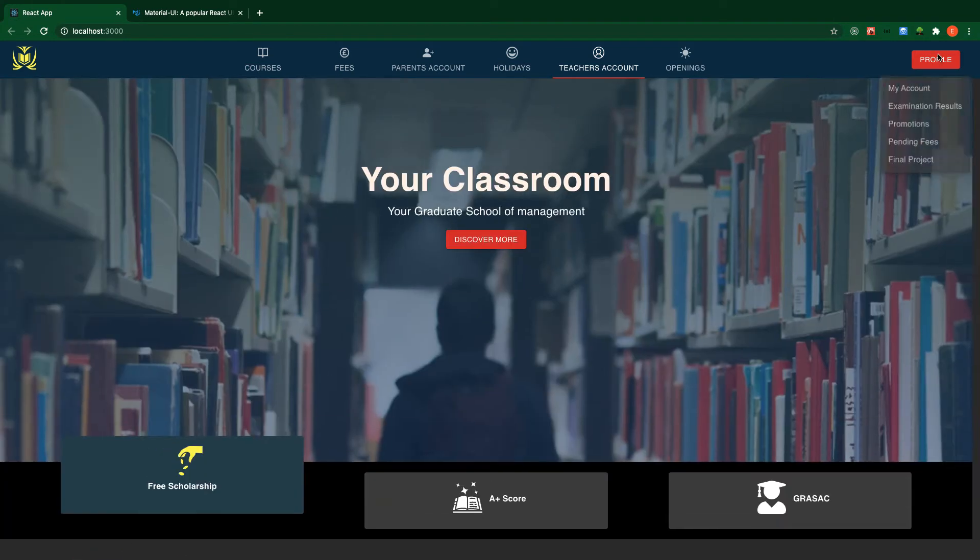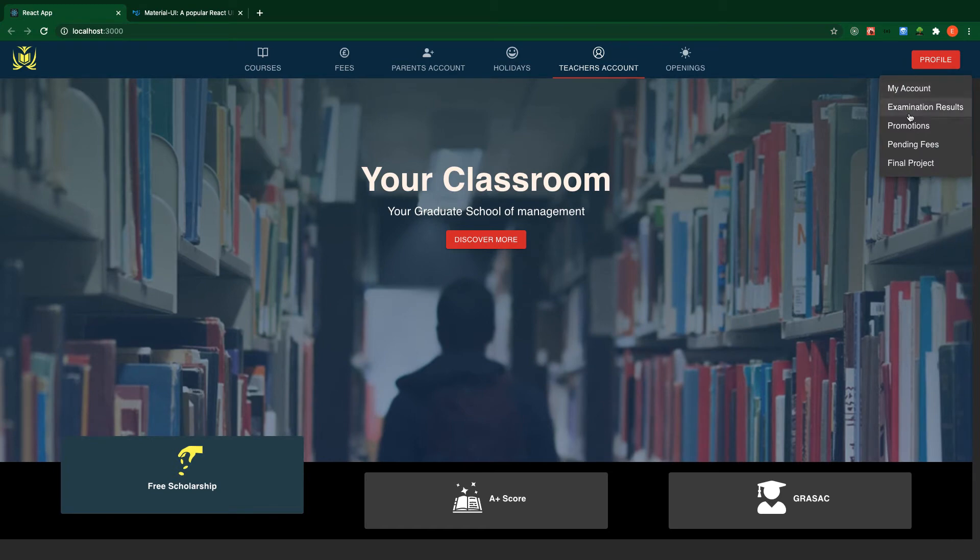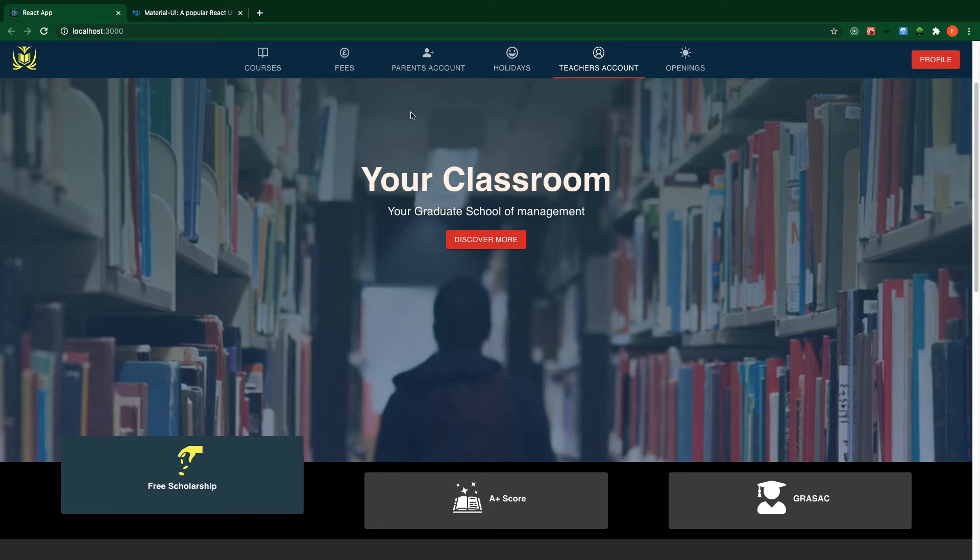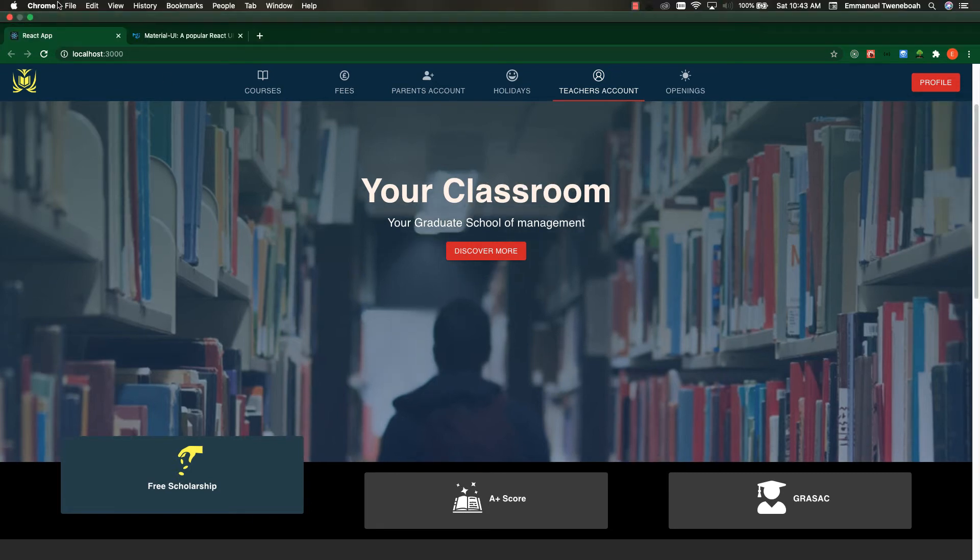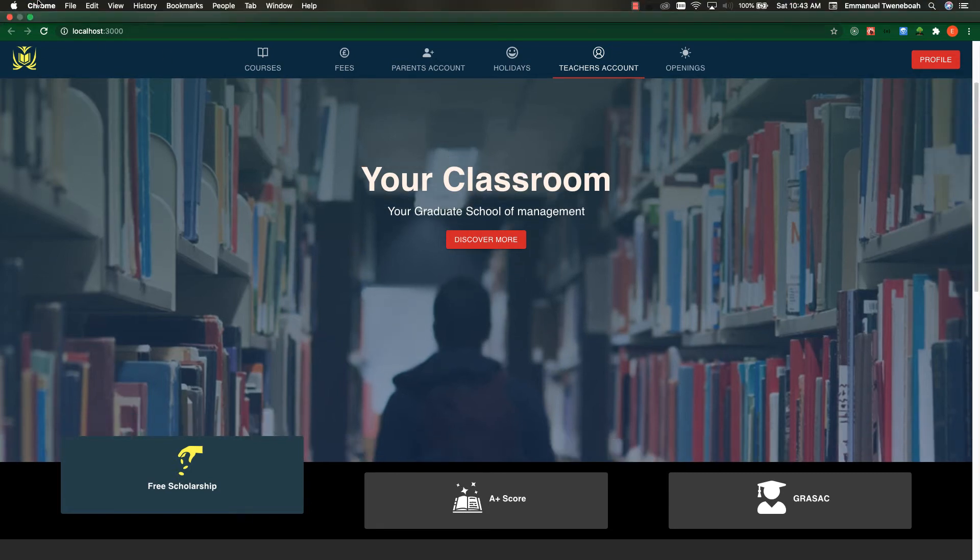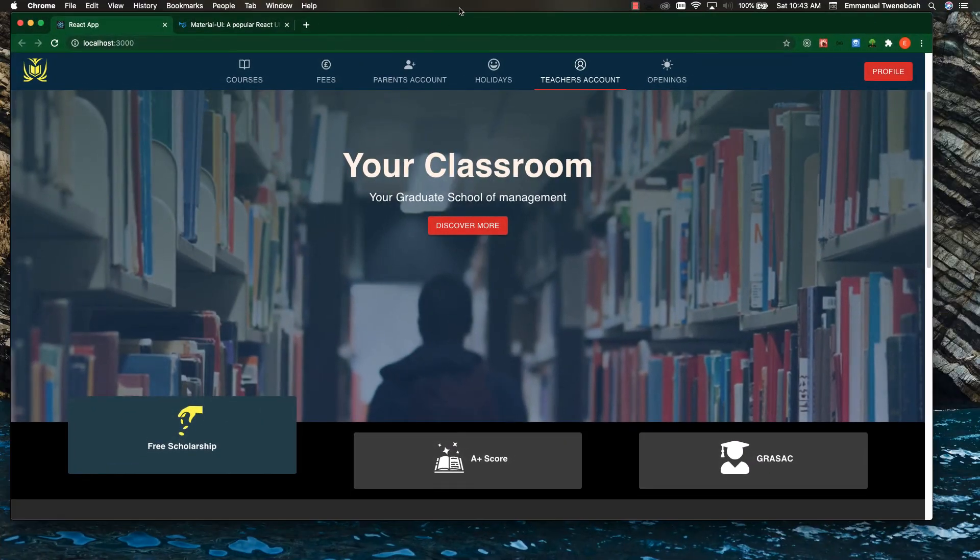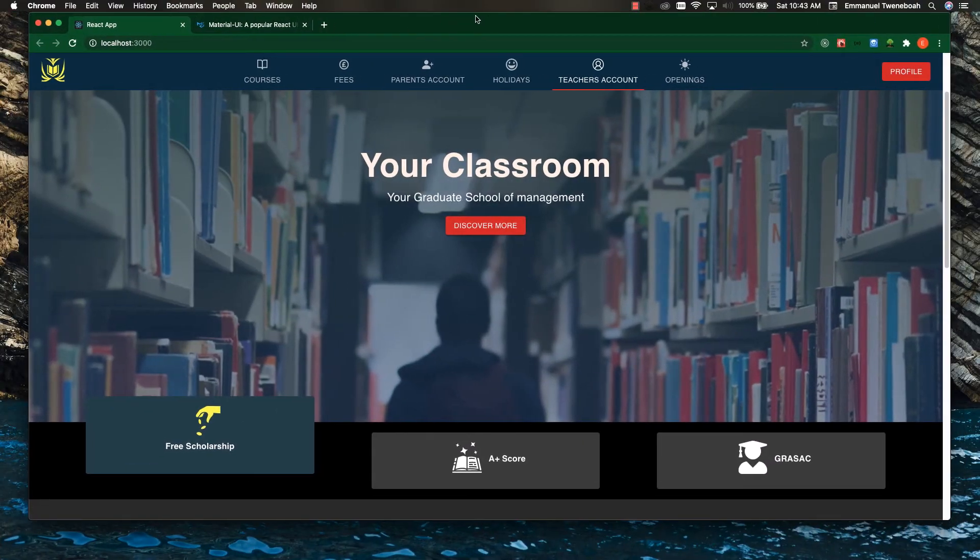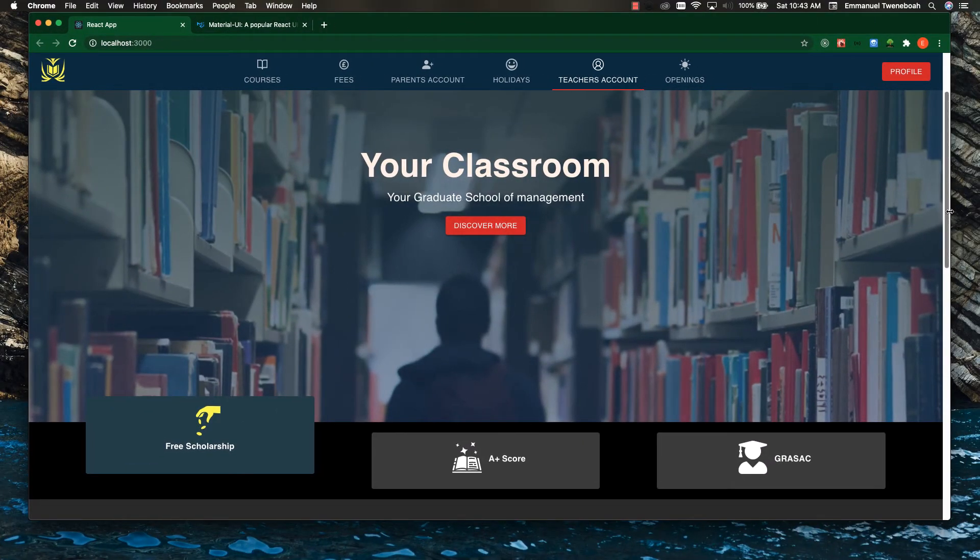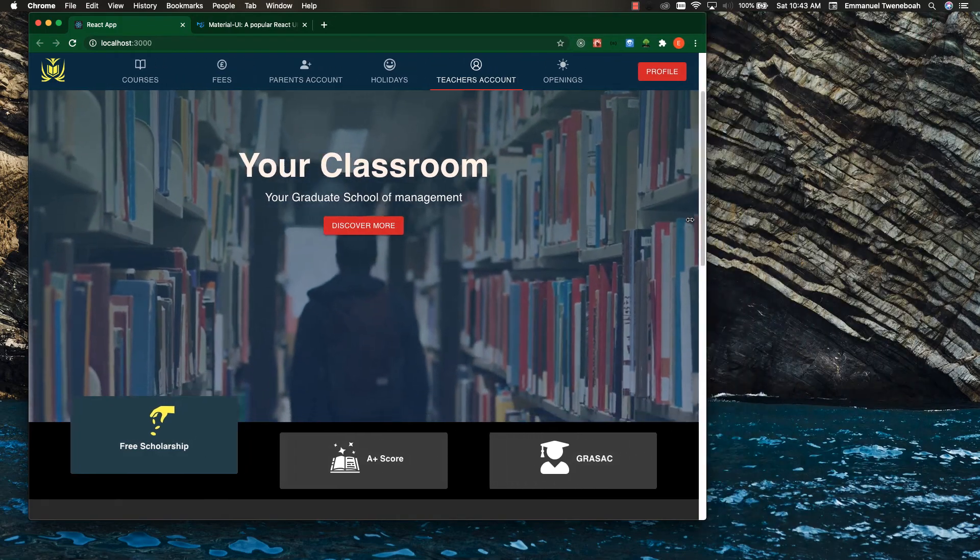We are going to work on this one as well. The most important part is the responsive part. As you can see, when I reduce the size of my application, automatically I have a drawer.